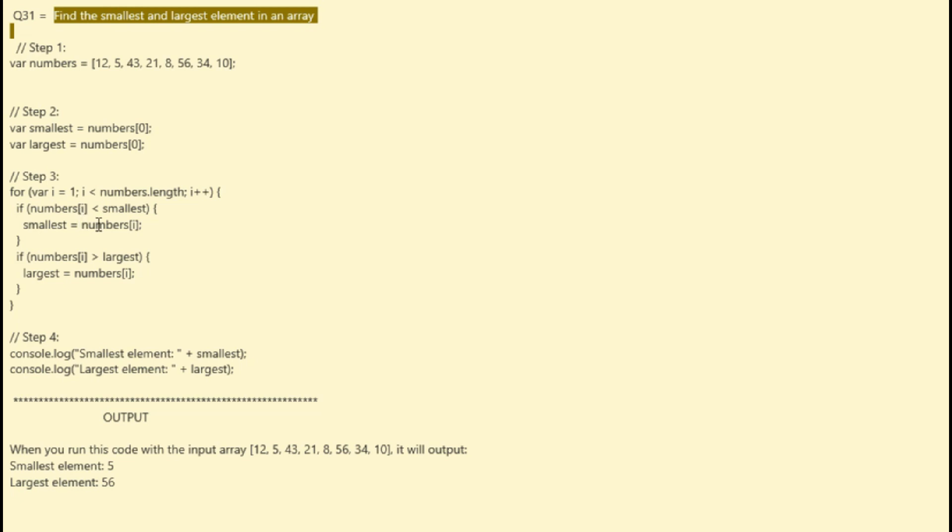If an element is larger than the current largest, you update the largest variable.